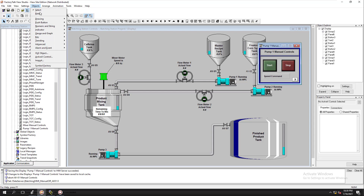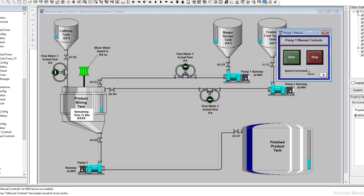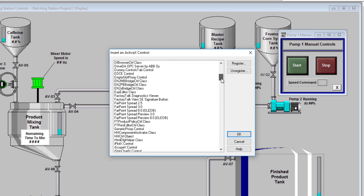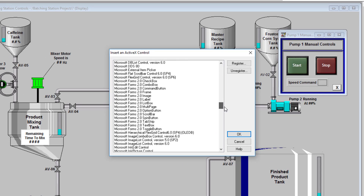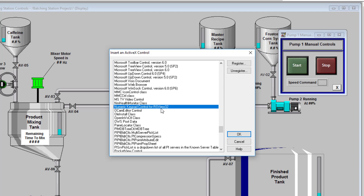Go to the top, go to Objects, then go to ActiveX. I'm going to draw it out right here, and then I'll select and insert the ActiveX I'm going to use. We're going to do a numeric display, so scroll down to Numeric Display — that's the Numeric Display Control for RSView32. That's the most compact, easiest to use, and most frequently used one.